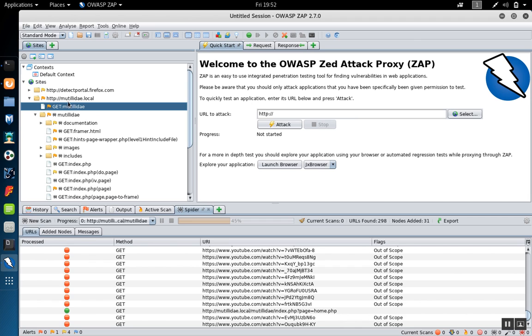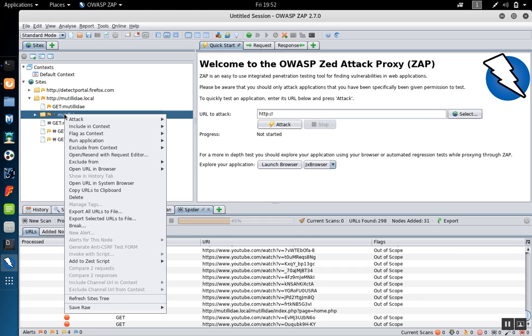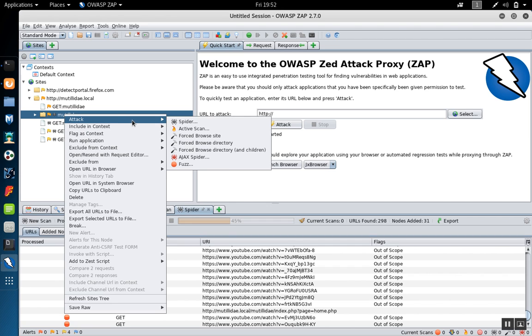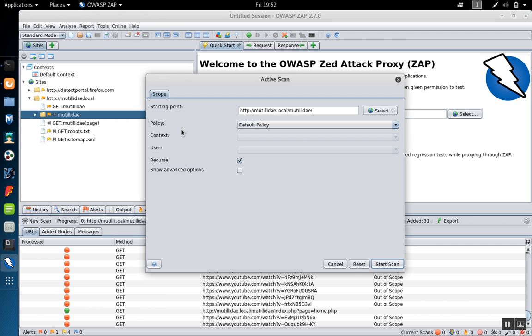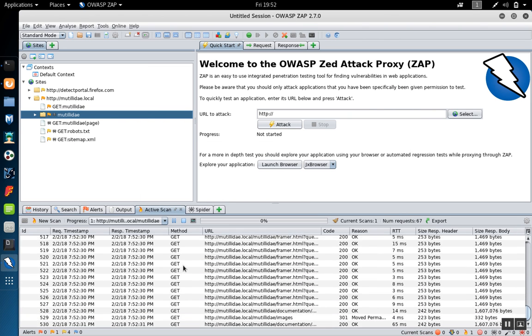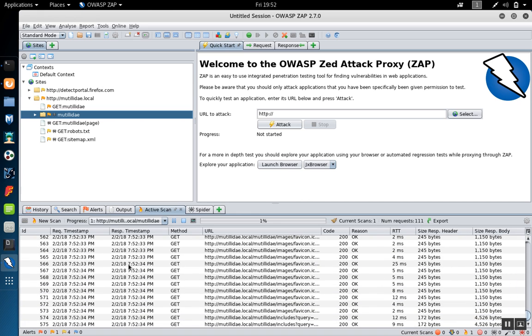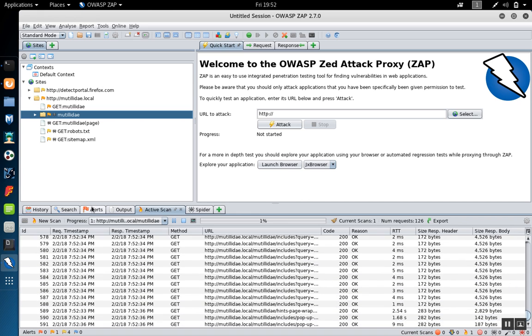And you can go ahead and do an active scan on the entire folder. So if we go back to Attack and do the active scan, you can still use this folder as the starting point and hit Start Scan. But then you'll be scanning all the pages that you found with the spider, and you get a lot better coverage.